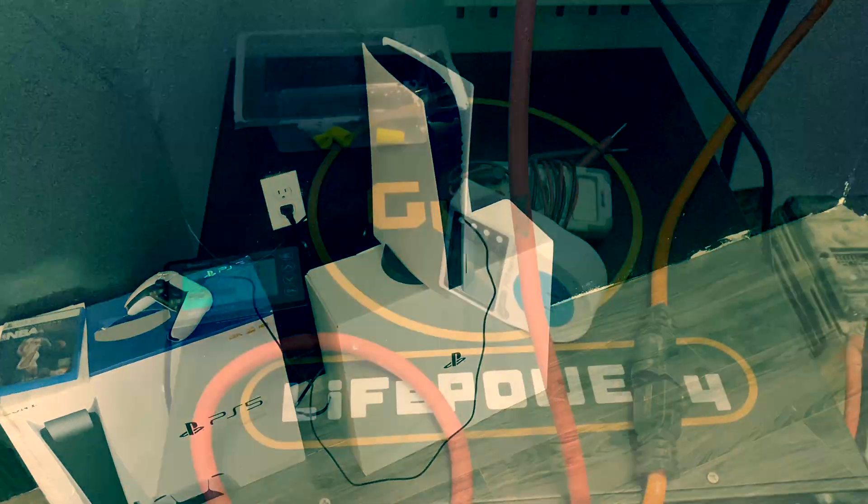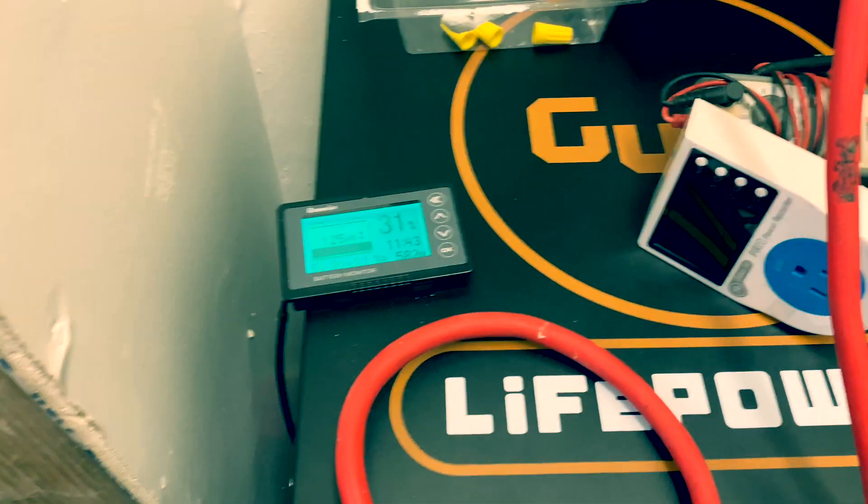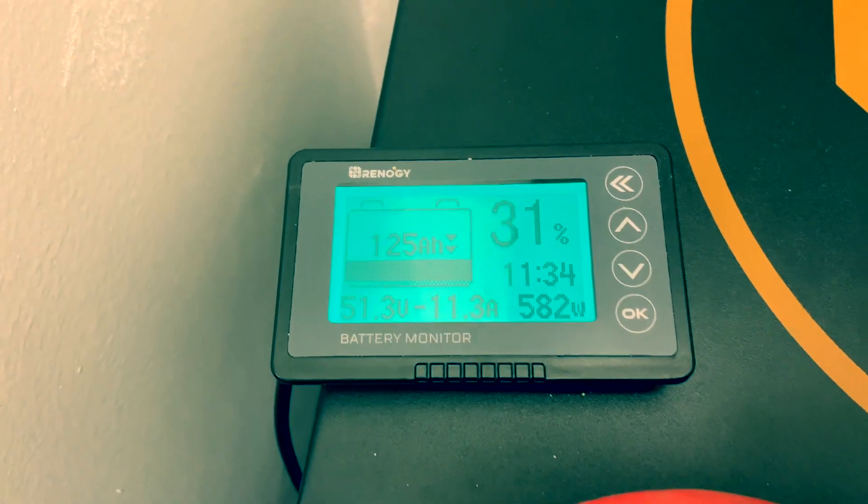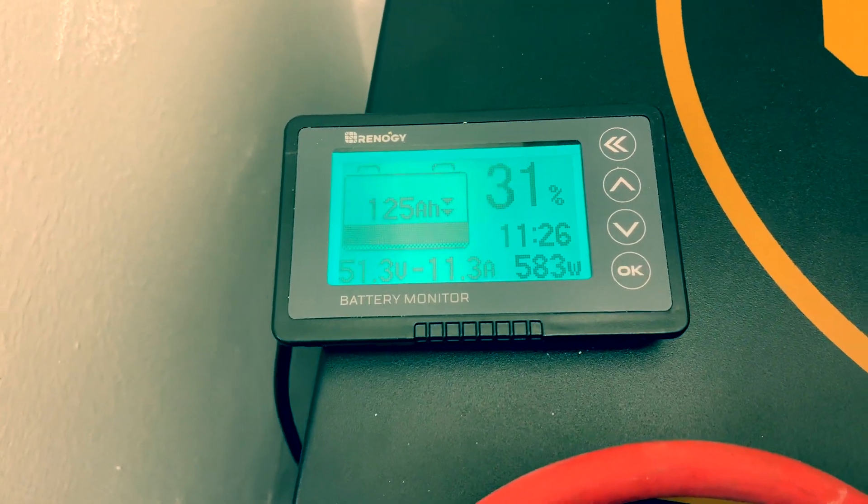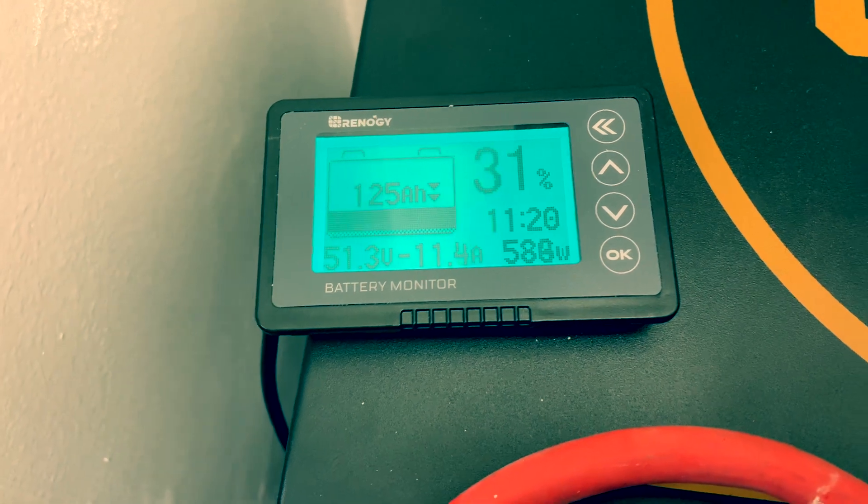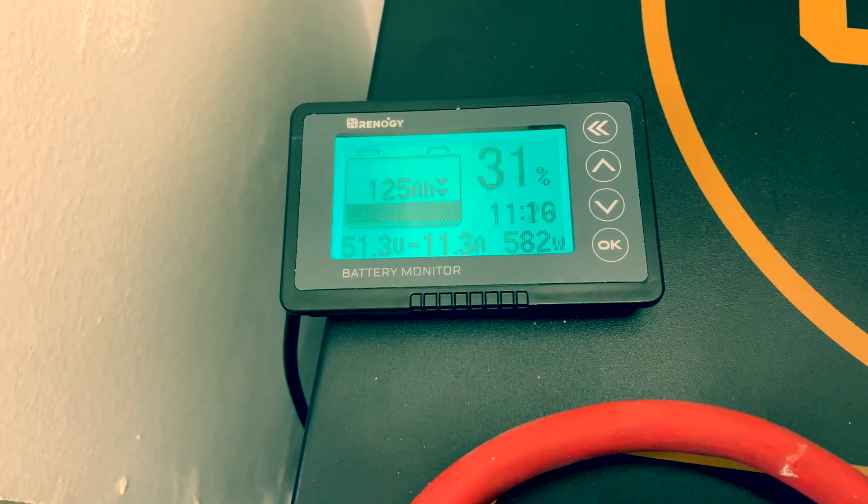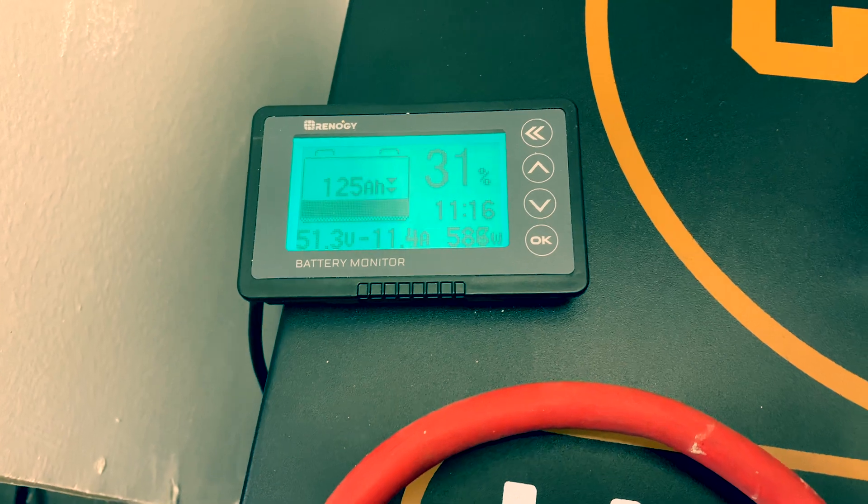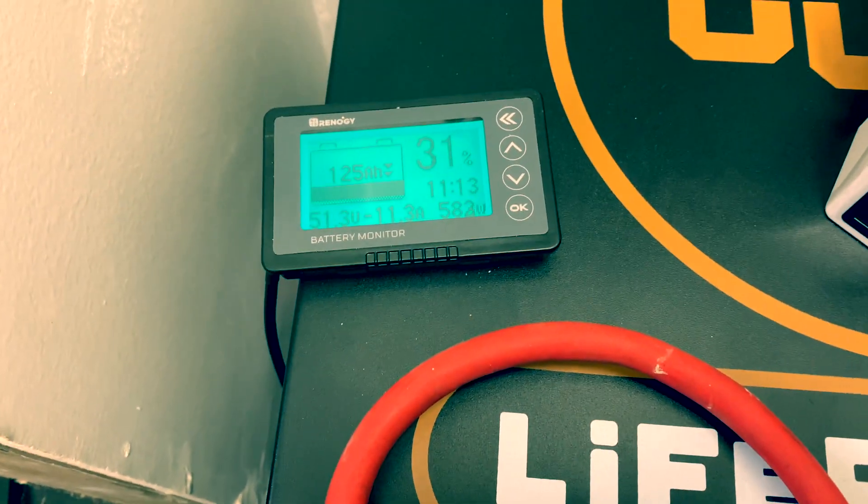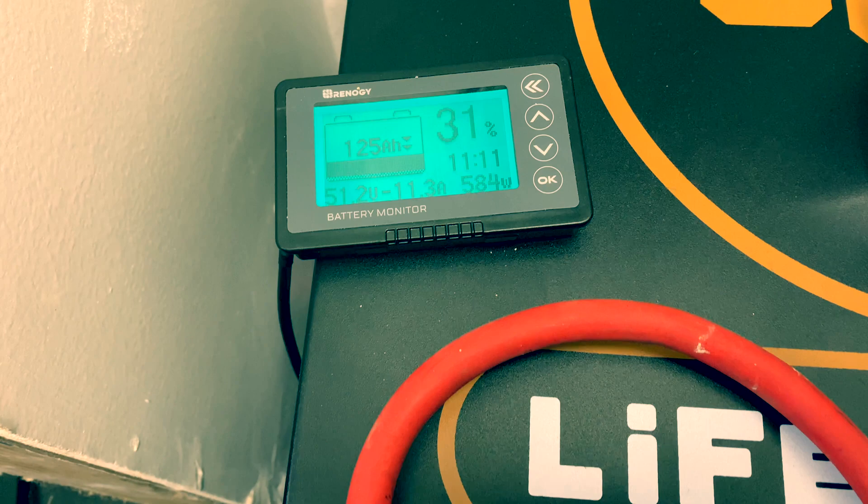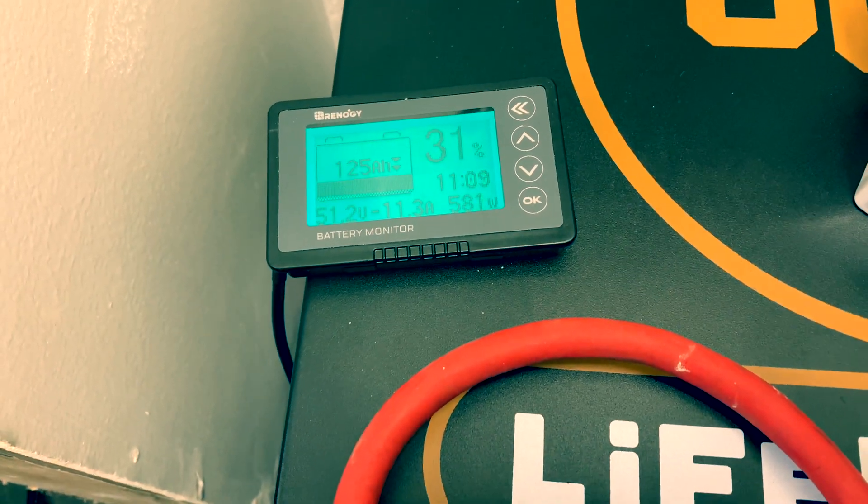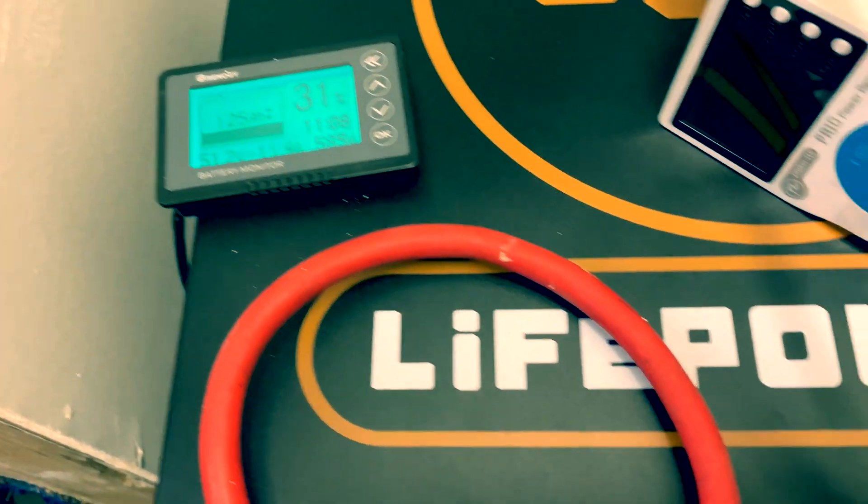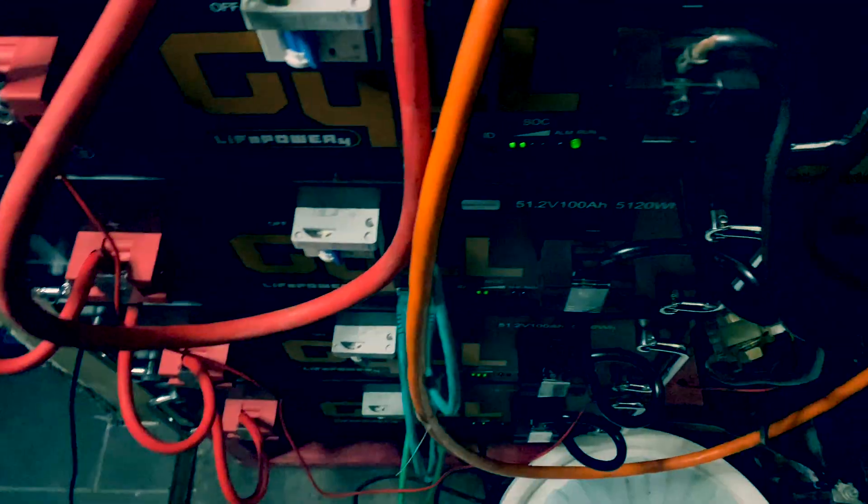Alright guys, I'm back and I want to show you that I drained the battery down to 31 percent. We're using 583 watts and we had 125 amp hours, 51.3. It's saying I got about 11 hours if I keep running it at 580-something watts before the battery drains.